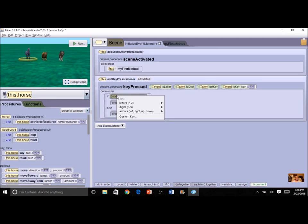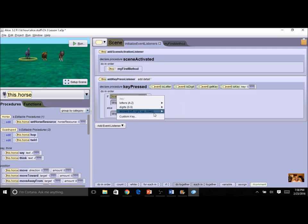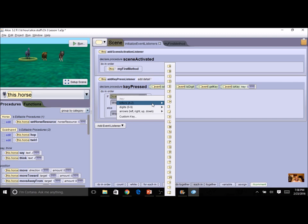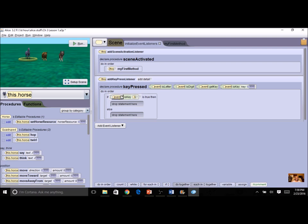Then I get to say which key I want. I'm going to stick with letters — although numbers and arrow keys work equally well. We're going to use A, B, C, D for now. So I'm going to select A. What this does is: it knows a key is pressed, but which key? So if the event is the key press for the letter A, then I put my statements right here — what I want to happen.